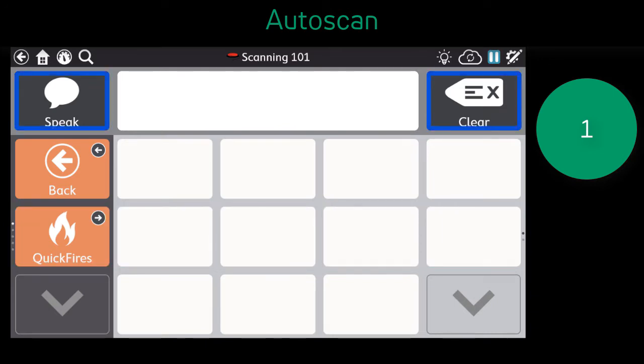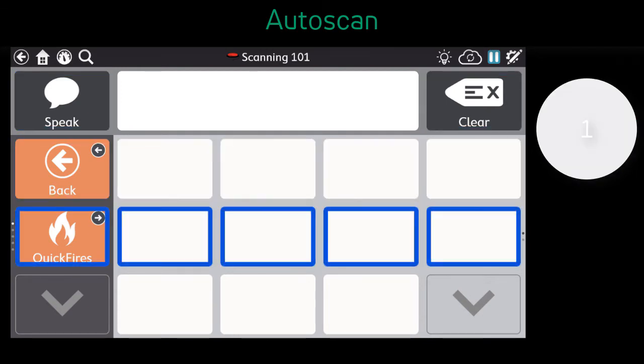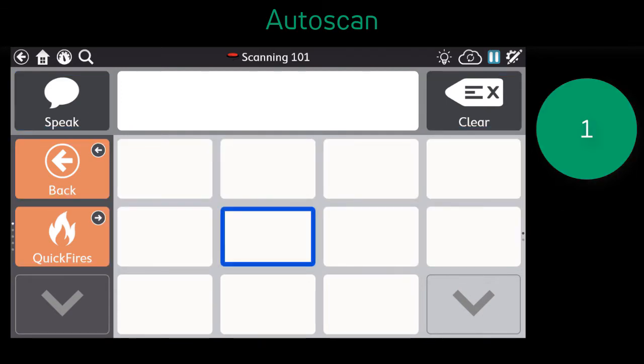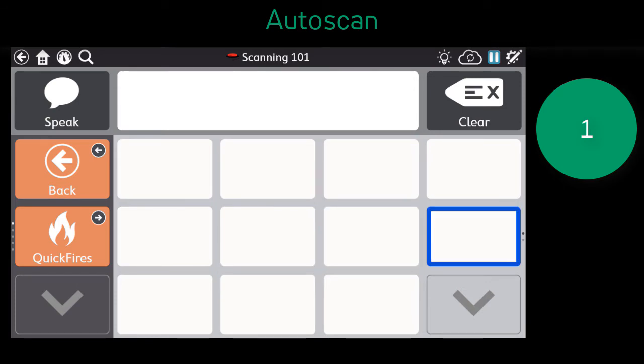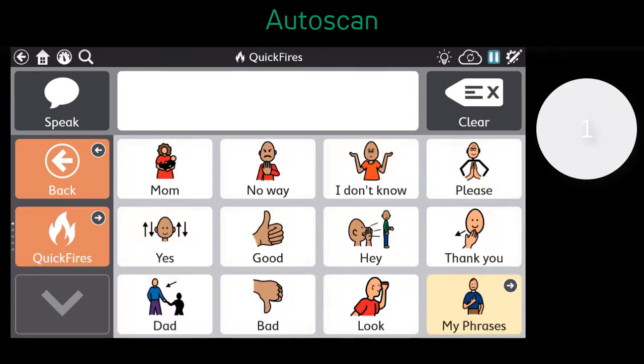The speed of the scan, as well as the transition time, are set to a specific amount and can be adjusted within the setting options to meet the needs of the user.